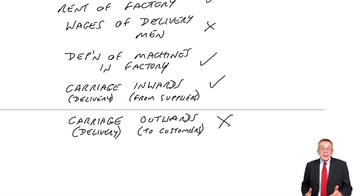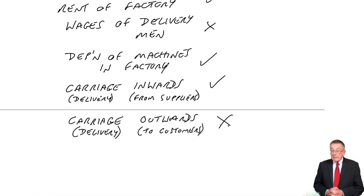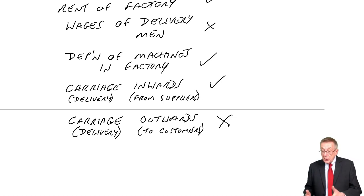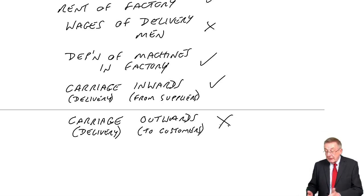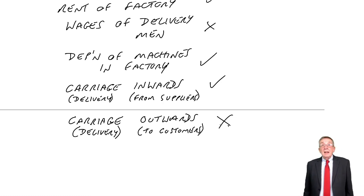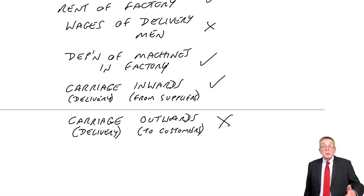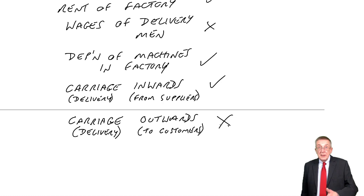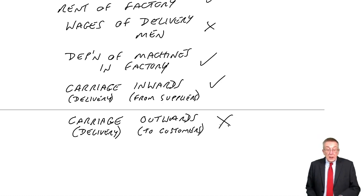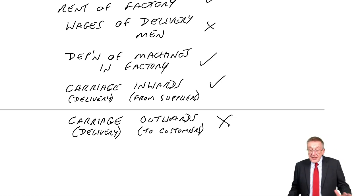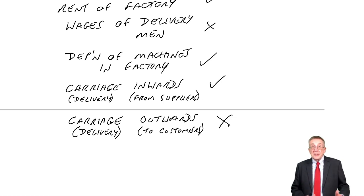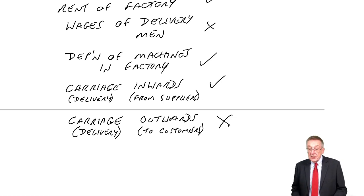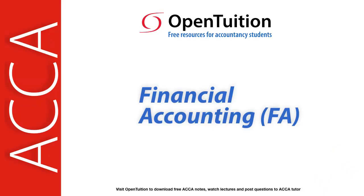So, like I say, we're not worried about arithmetic there. But you could get asked, given a series of expenses like that, and say which would be included or which wouldn't be included. Okay. So, that's the end of inventory. That's the end of the four adjustments I referred to earlier. Thank you.